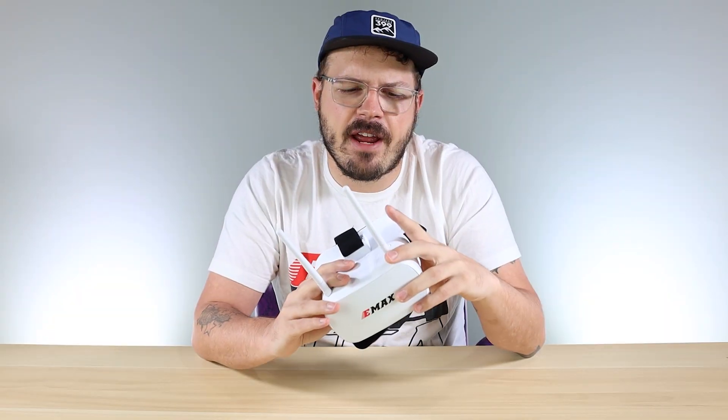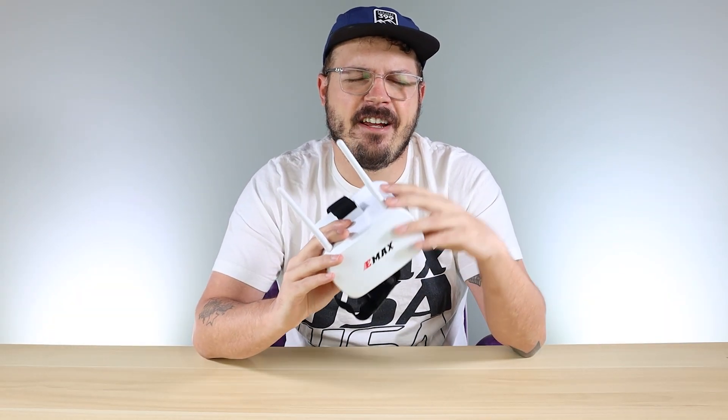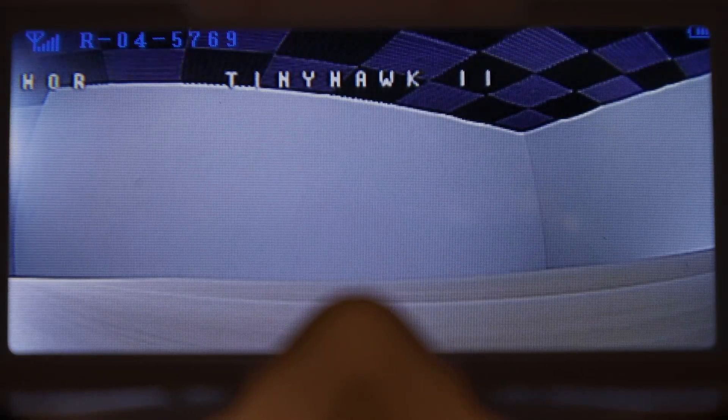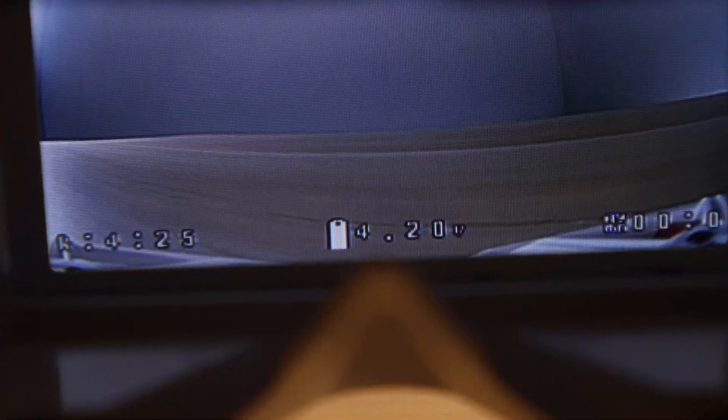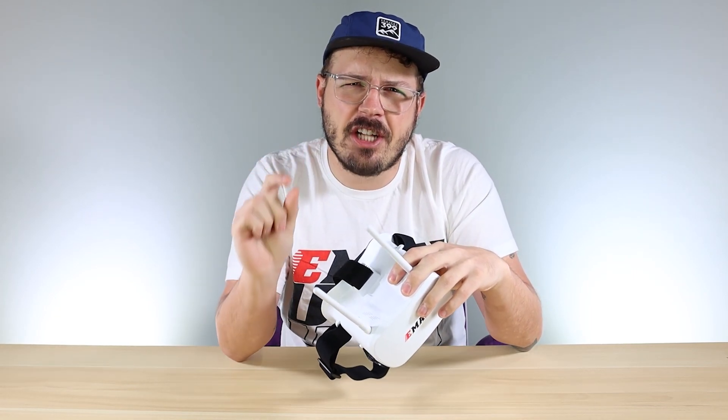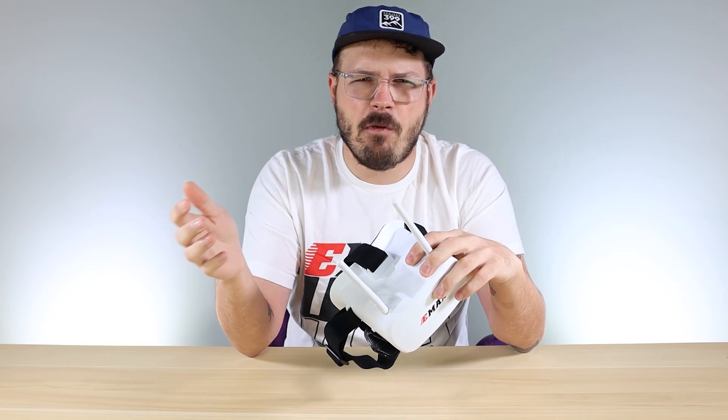The auto scan feature is pretty handy if you don't know exactly what channel your quad is on. You can hit the auto scan feature — make sure they're a couple feet away — and it'll go through all the channels and pick up whichever one a signal is being transmitted on. Personally, I don't like to use it because sometimes it'll land on a channel that's close but not the exact channel your quad is on, so the farther you fly away you may get some static.